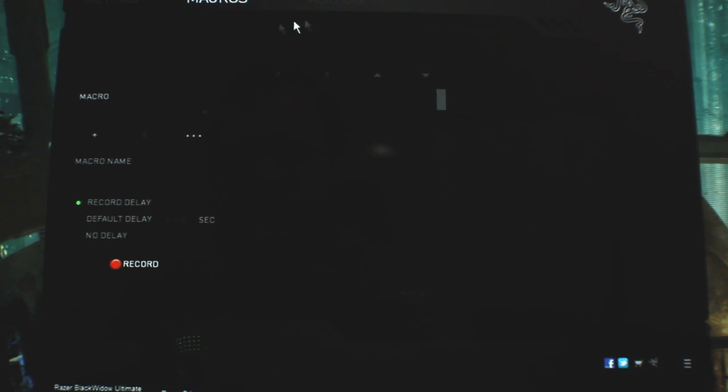Macros, this is a Razer Synapse, it applies to everything, it's kind of separate from your individual devices. This is where you just create macros just like anything else.